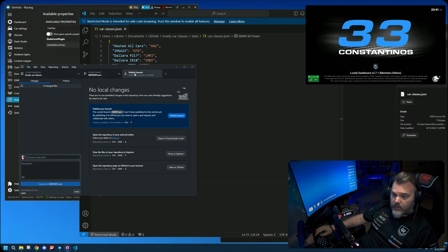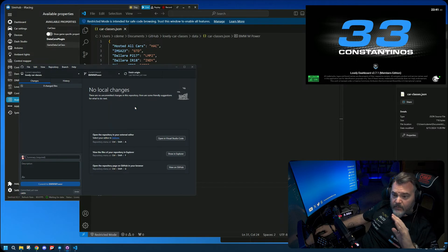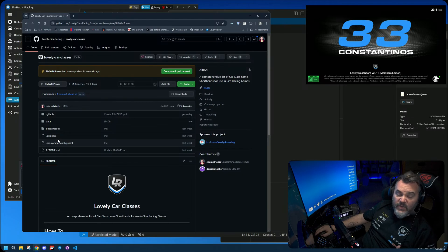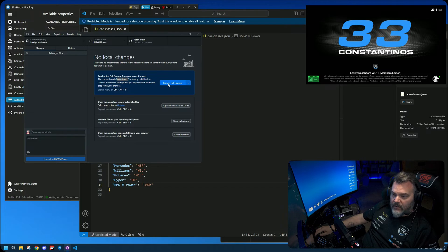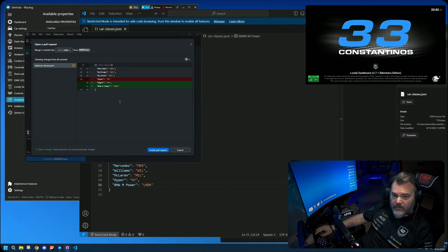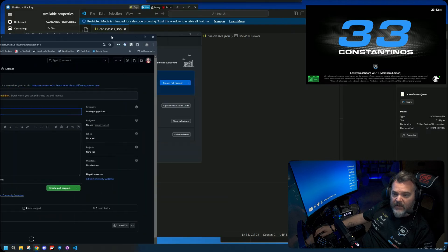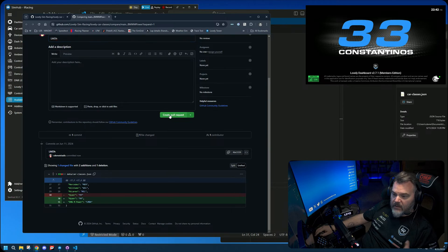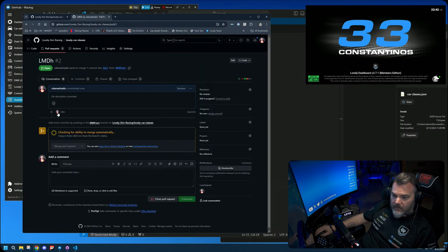You're now in the new branch. It shows you the changes — you added the LMDH entry and a comma. Commit with a message like 'LMDH' and hit 'Commit to bmw-m-power.' Once you commit, publish the branch. It now exists on the website. Back in the app, click 'Preview Pull Request,' then 'Create Pull Request,' which takes you to the GitHub website where everything is ready — just hit 'Create Pull Request' and you're done.